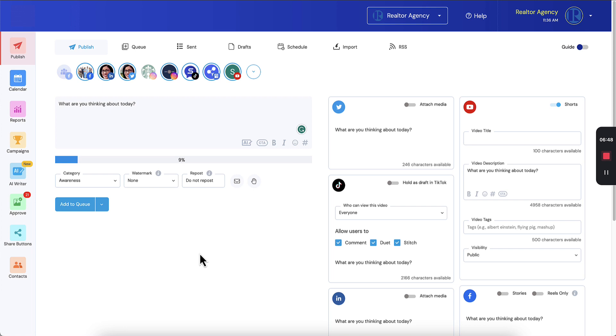So what it's doing now is it's generating thumbnails from the video that we're uploading. So you're going to get kind of randomized timeline thumbnails that you can choose from or you can upload your own. Let's see how it works.